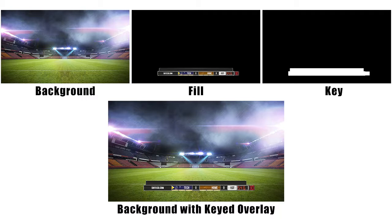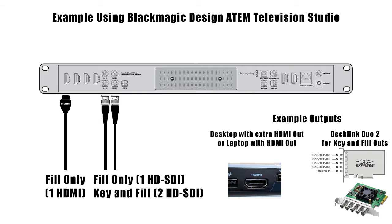The NDI feed contains both the key and the fill. Some hardware switchers allow you to use two cables to send both key and fill separately to the switcher itself. But when dealing with a single SDI or HDMI cable, you can only send the fill information.